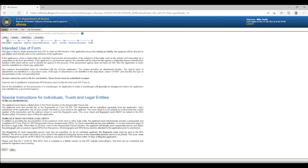Screen 1: Form 5320.1 Page. This screen displays the intended use form and special instructions. For filing as an individual, the applicant must attach a digital photo in the photo function on the Responsible Person tab, and must provide fingerprints on Form FD-258. Fingerprints are submitted separately. Upon submission, the e-Form system will email a cover sheet providing the control number and the address where to send fingerprint cards. The cover sheet and fingerprint cards must be mailed to the NFA division within 10 business days of filing. Click Next to advance.